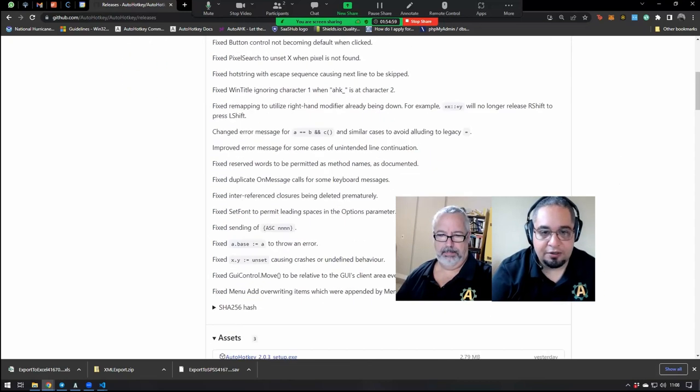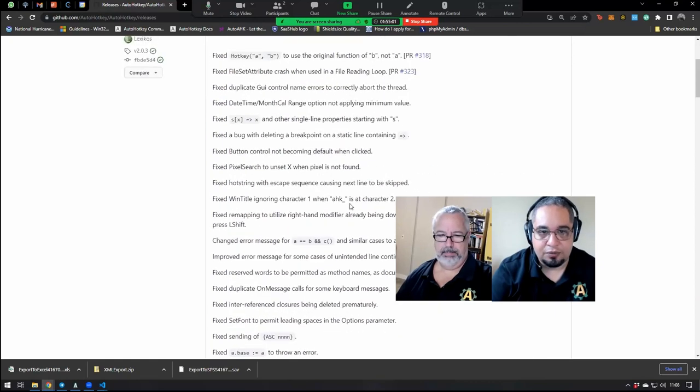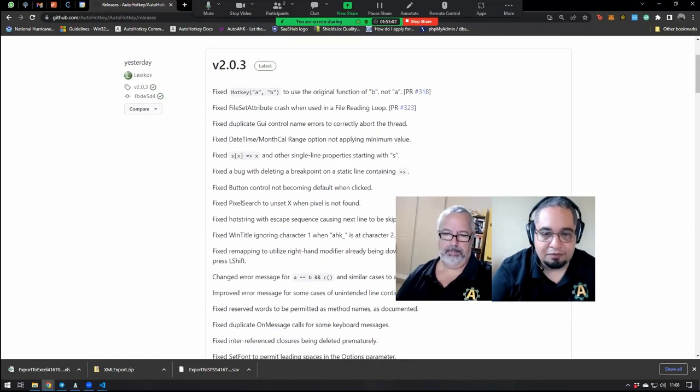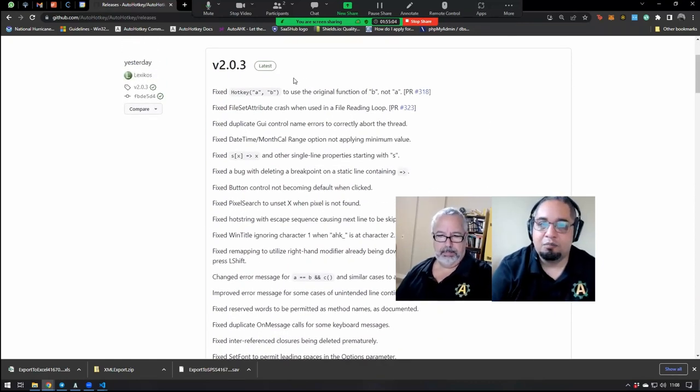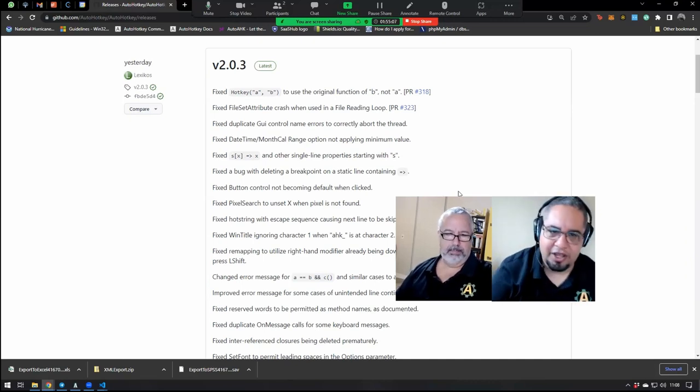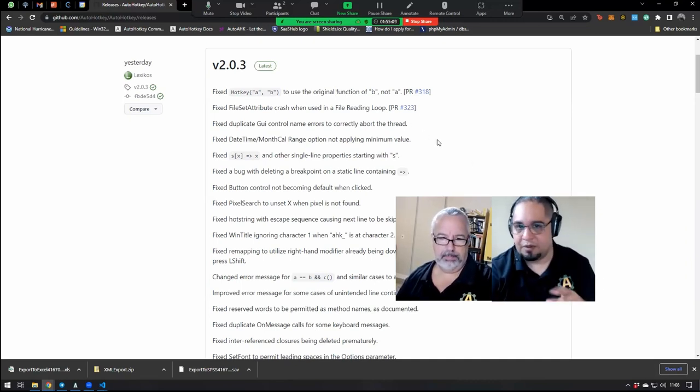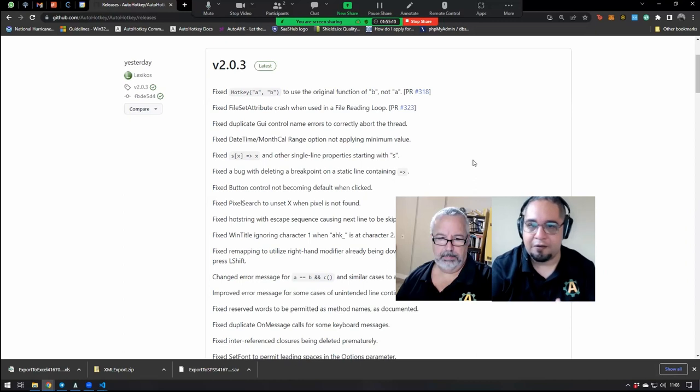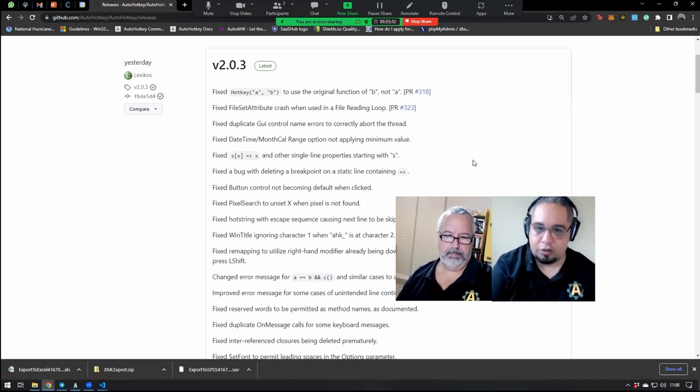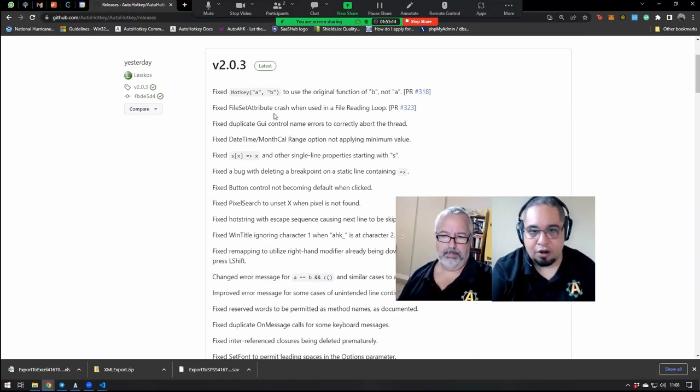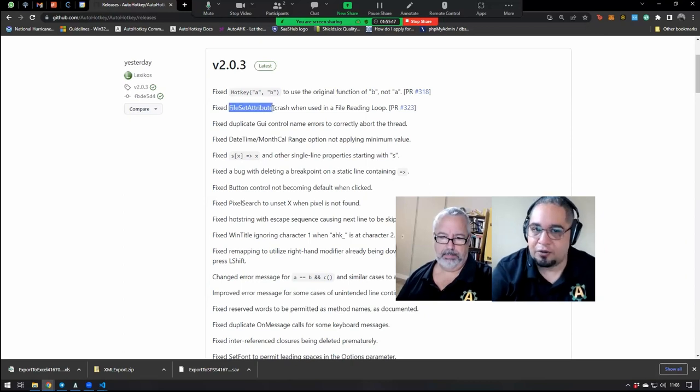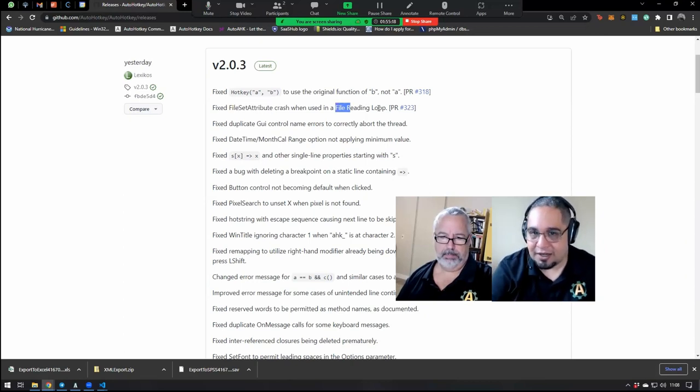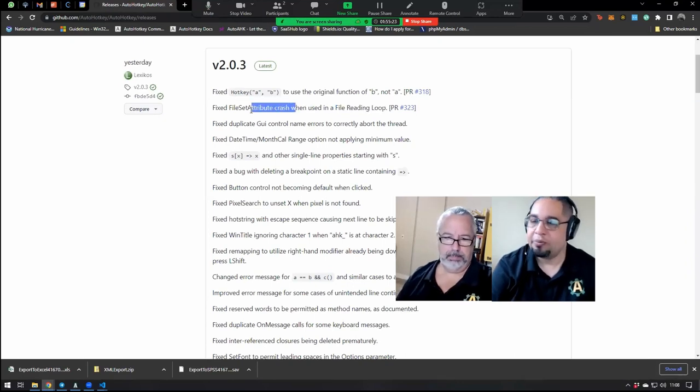Because even though there's a big list, and you can see here that there's a list of about 20 more or less, most of them don't stand out that much, but some of them, there's like five of them that fix critical crashing. So there was a lot of situations, like if you were using the file set attribute function inside a loop that was reading a file, it would actually crash the whole program.